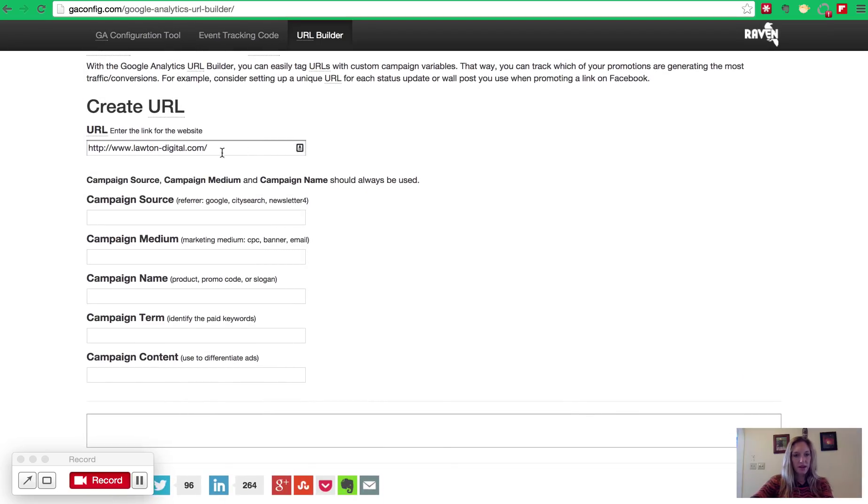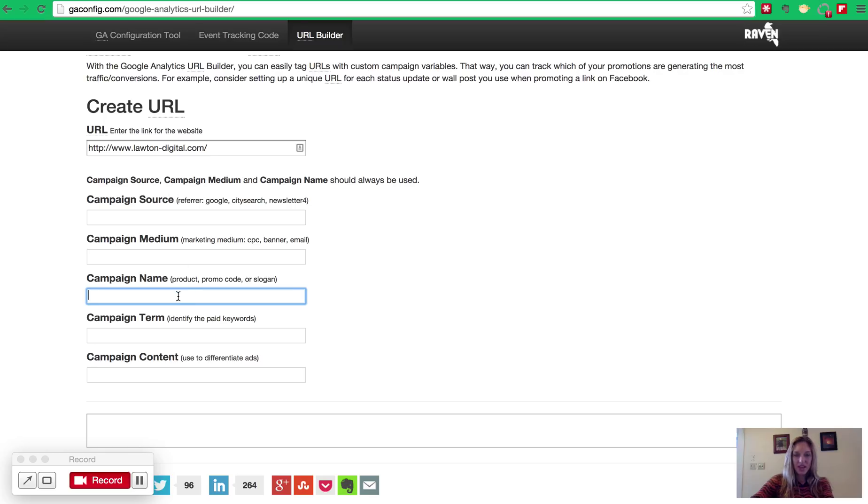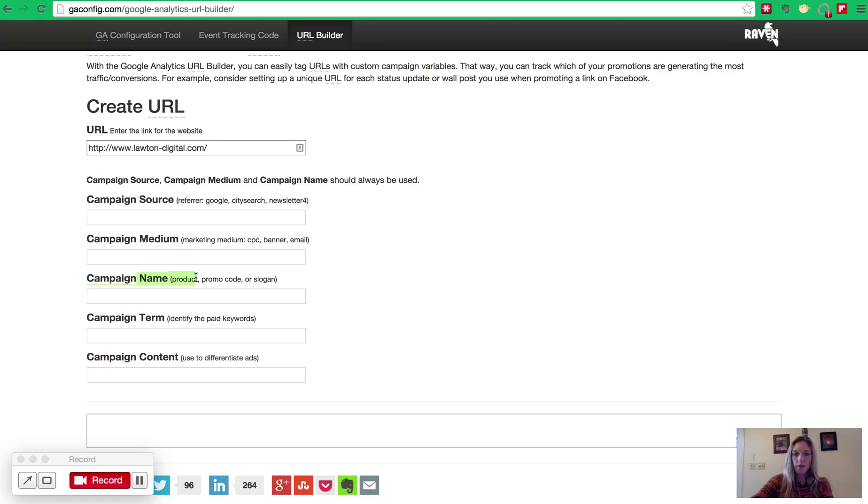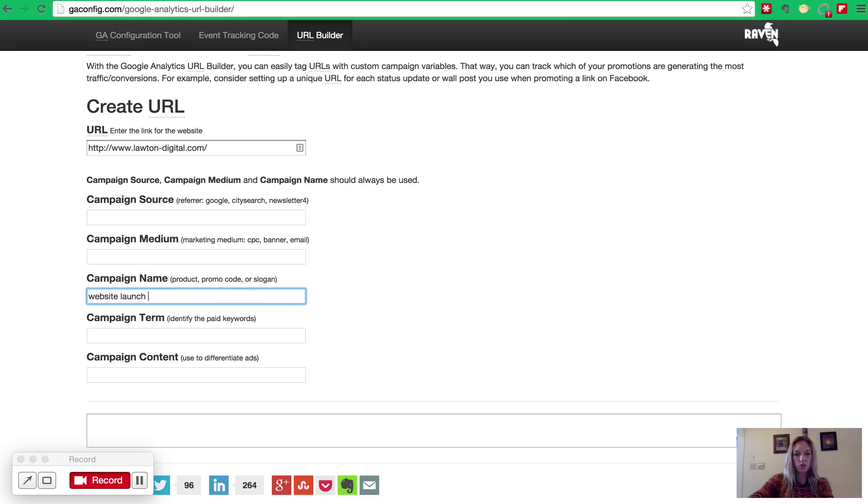The next part down is identifying the different elements that make up your campaign. This is where you get to identify exactly what your campaign is. So first, we're going to skip down to campaign name. I know that's confusing because it's not the first one. The campaign name is the one you want to be consistent throughout your entire campaign. So every URL you build for this specific campaign should have the same campaign name. So I'm launching a new website announcement for this example. And actually, that's probably a little bit long, so I'll just do website launch with an underscore in the middle.